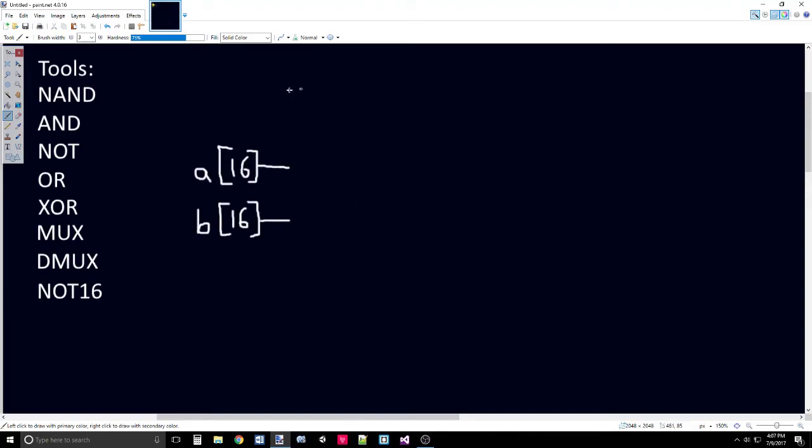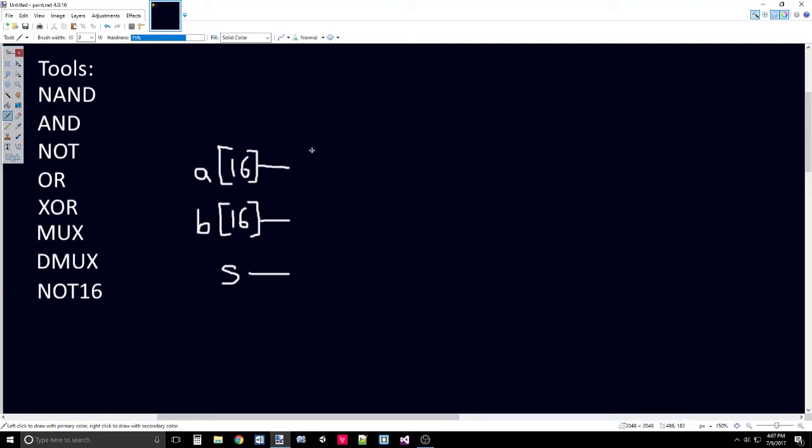MUX 16 does take two 16-bit bus inputs, A 16 and B of 16. However, it only takes a regular selector. It doesn't take a multi-bit bus selector. What that means is for each index that you use for passing A and B, such as index 0, passing that into a MUX gate, you will use selector for all of them.